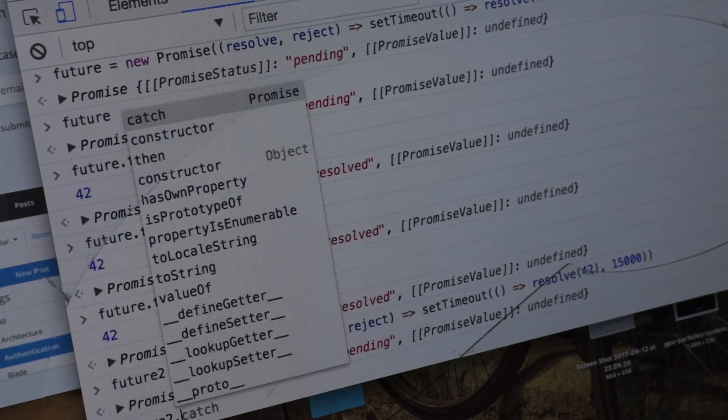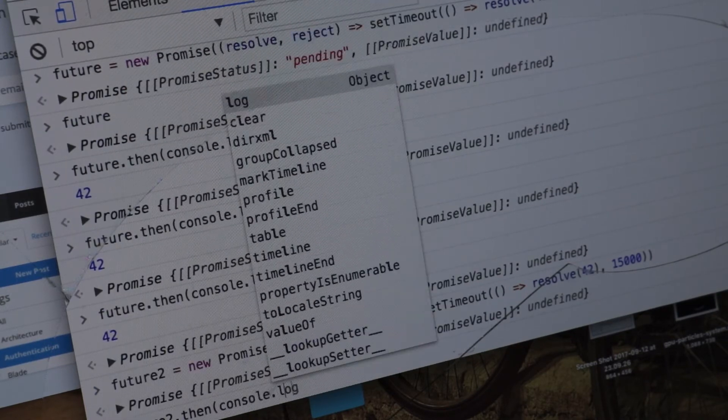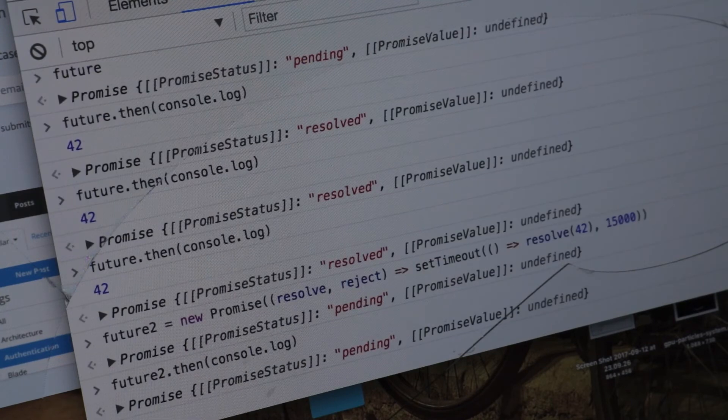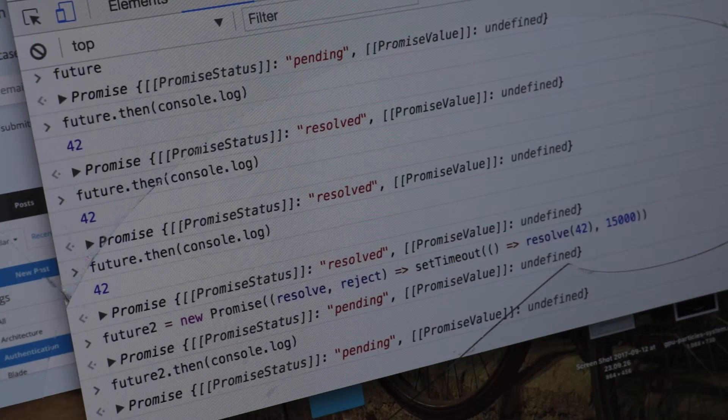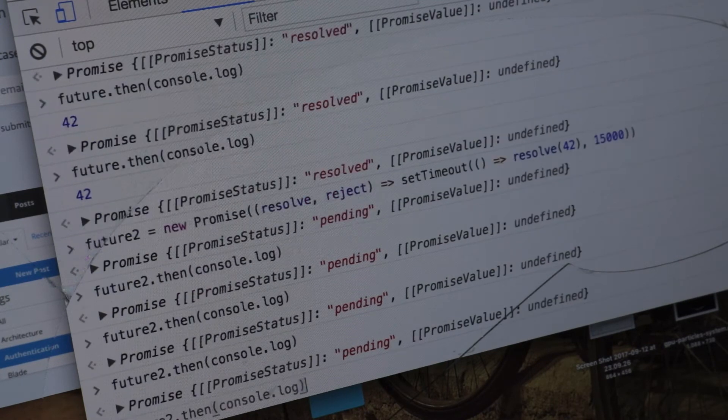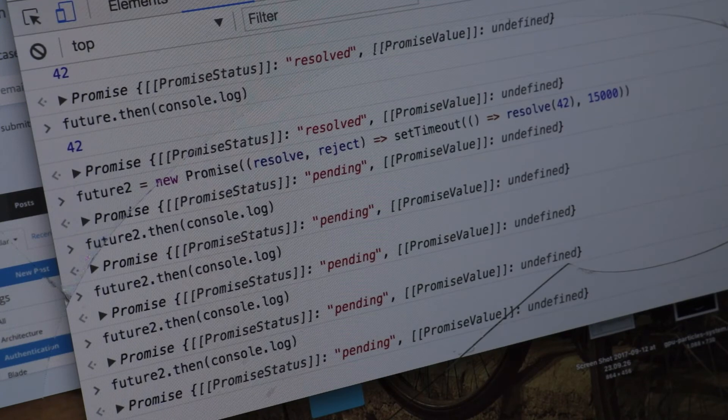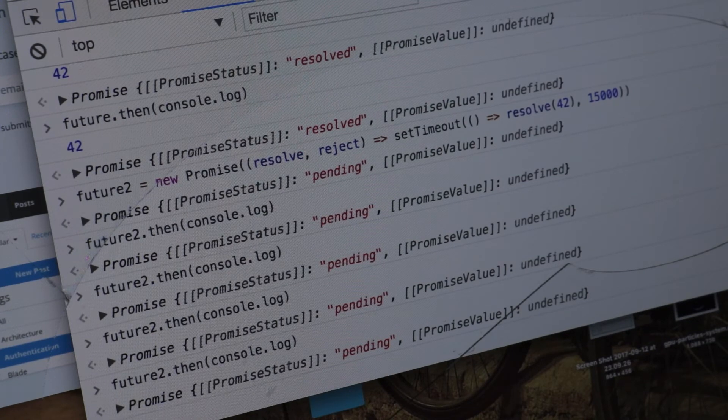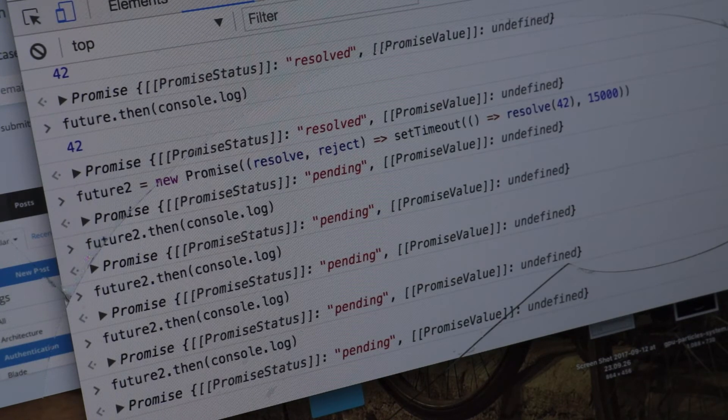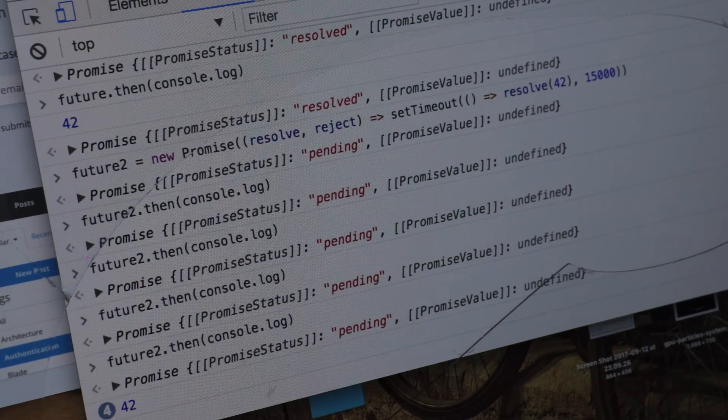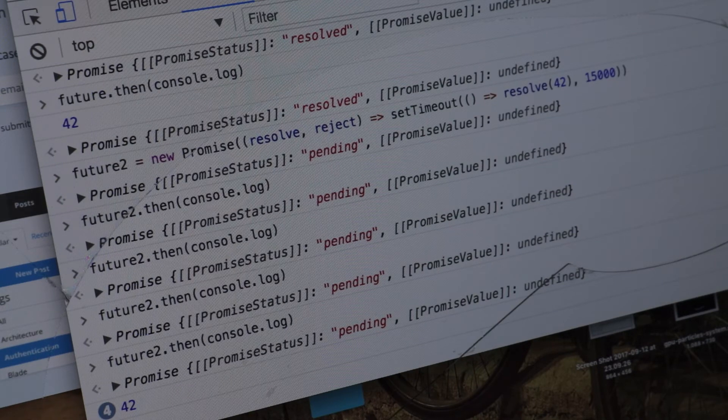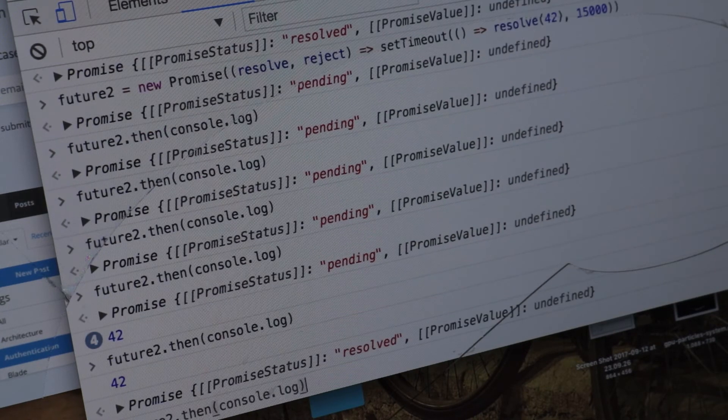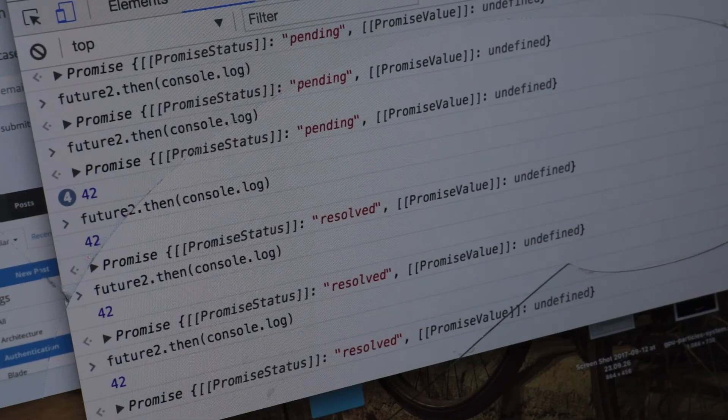If we say future.then.console.log nothing happens because it hasn't been 15 seconds yet. We can do this multiple times. Now we're going to have to wait 15 seconds. And then we're going to get 4 values of 42. If we call it now it's immediately resolved.